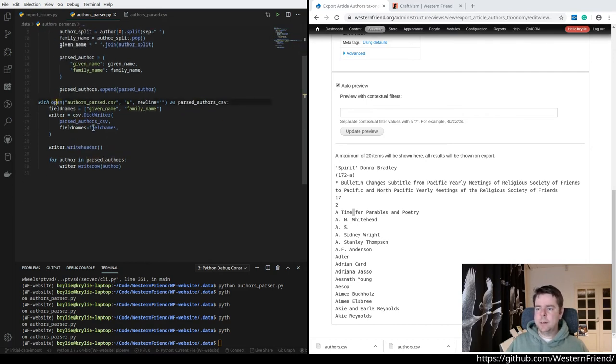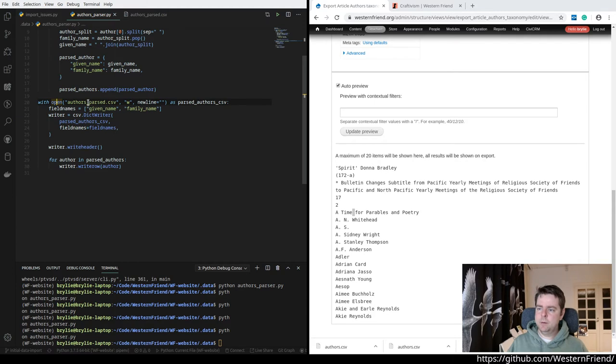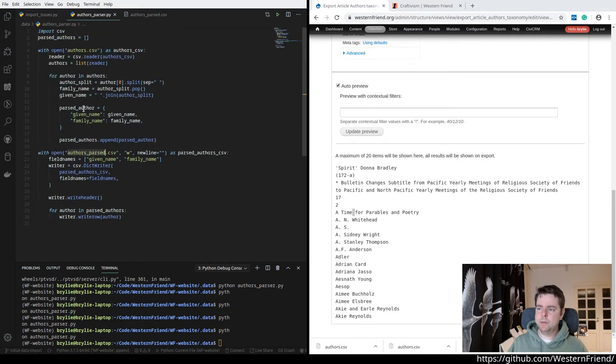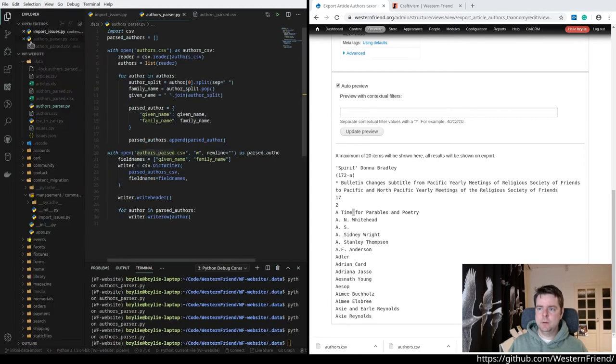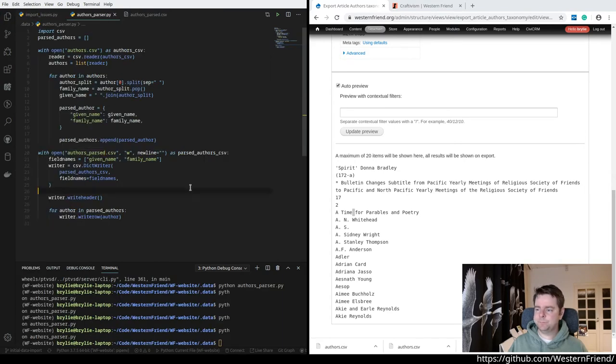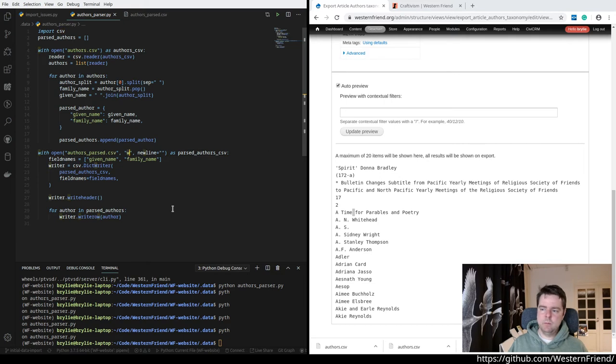And the second part is just exporting this, the authors parsed CSV. I'm prefixing everything with authors so that it's easy to see on the file system what are the related files. So we open this CSV file and tell Python we're going to write to it.